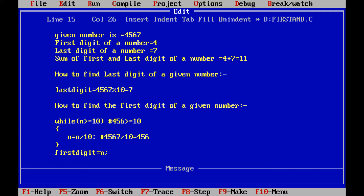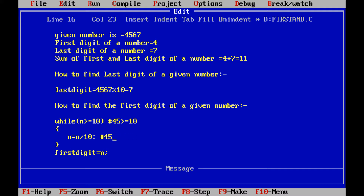The control goes to the body of the while loop again. 456 is divided by 10, giving us 45. We check the condition again: 45 >= 10, condition true. The control goes to the body of the while loop. n = 45 / 10, so we get only 4. The new n value is 4. Again control goes to the while loop to check the condition: 4 >= 10 — that is condition false.